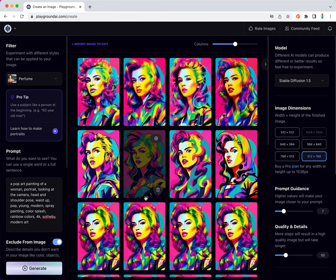The face looks a little more real than what we had for the pop art painting.